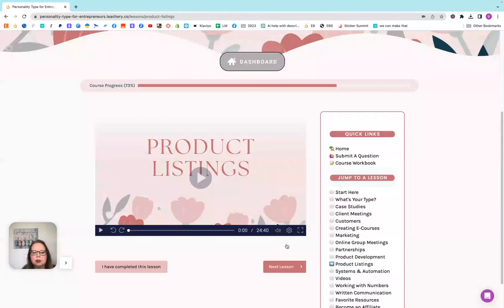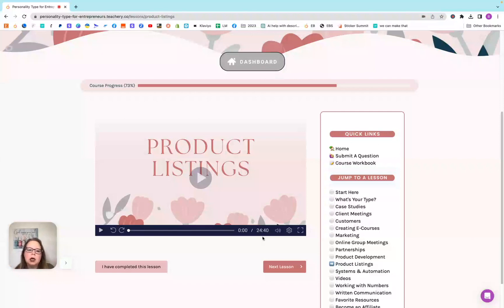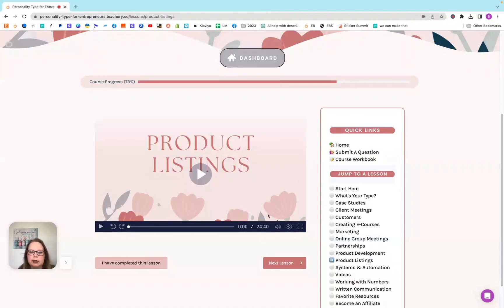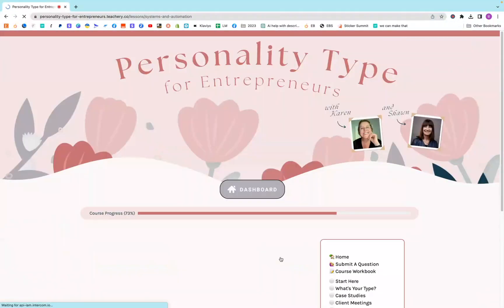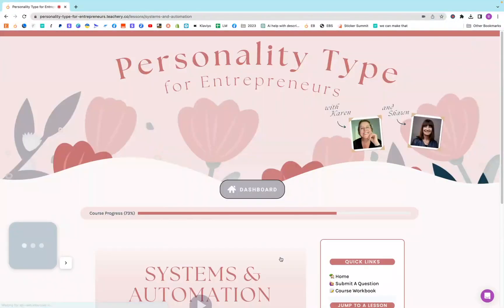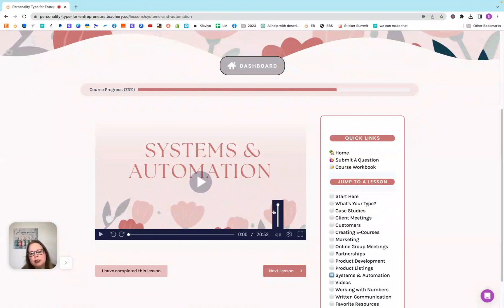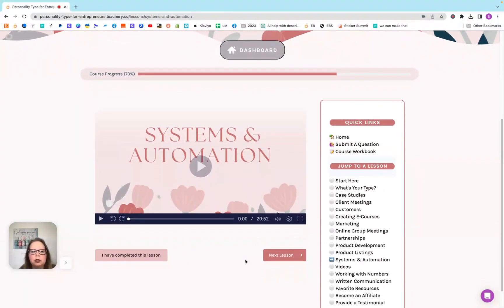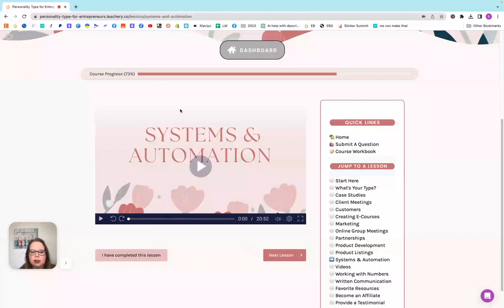This one was really interesting to me too. Product listings, making sure that you have all the different things. Some people need videos, some people need pictures or certain pictures or certain things or certain words. They go over that in this one so that you can make sure that you have everything covered so your customer knows exactly what their product is.